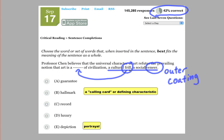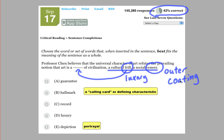And then a frill is sort of like a luxury, something that's unnecessary, but fancy. So we're looking for some sort of word similar to that.